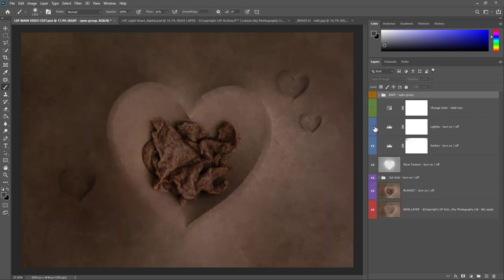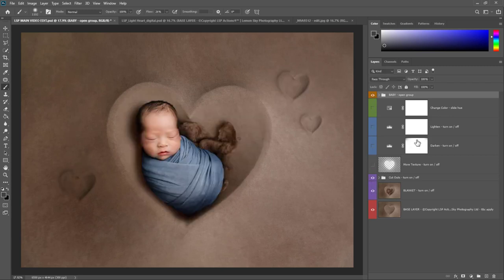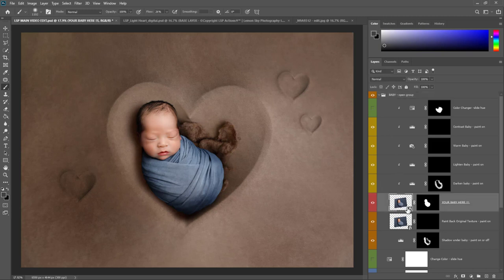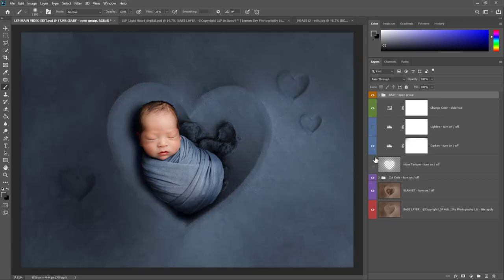This video is 27 minutes long — a complete tutorial where I go through everything in detail. If you're used to using the LSP digital backgrounds and you're good at Photoshop, you can hop straight in as long as you know about turning layers on or off, masking baby in, and using smart objects. If you know all that, feel free to skip around. But if you're an absolute beginner or want a total recap, I recommend grabbing a drink, sitting down, and watching or editing along.